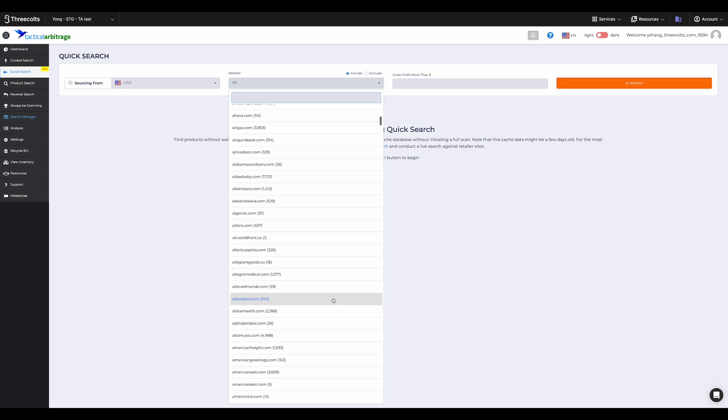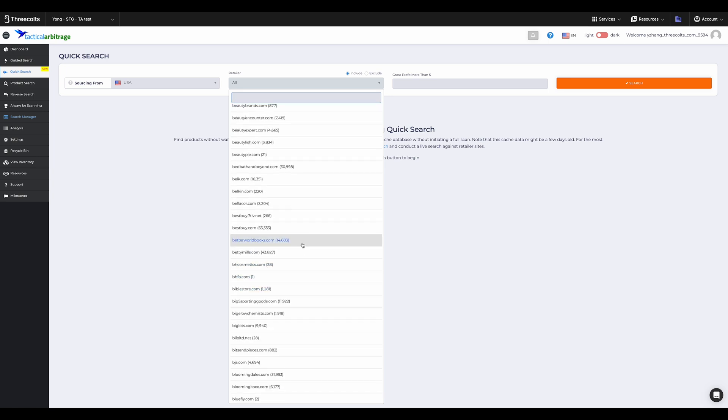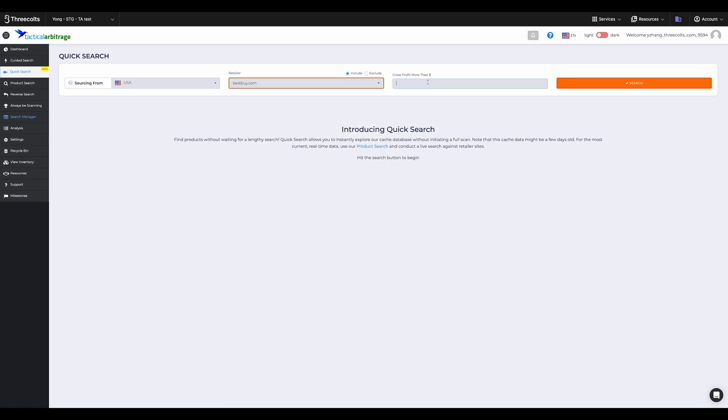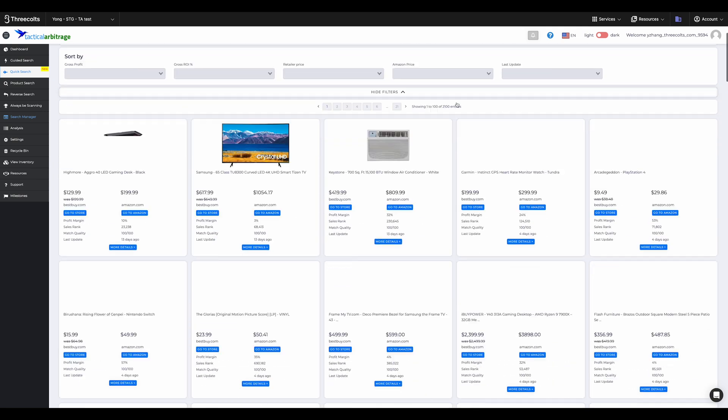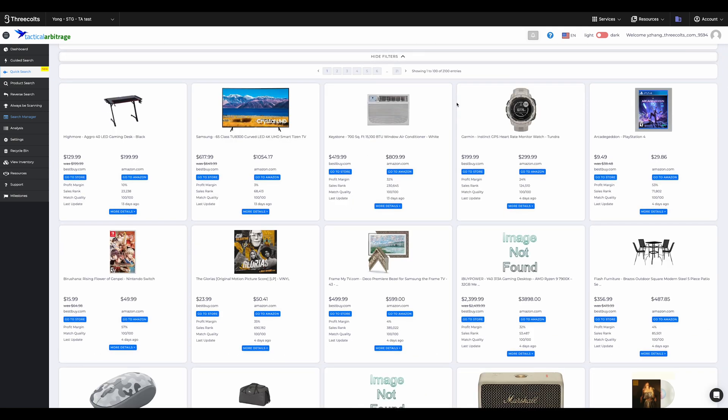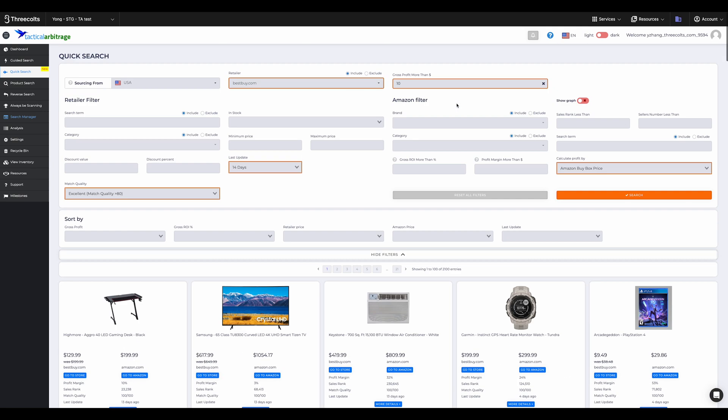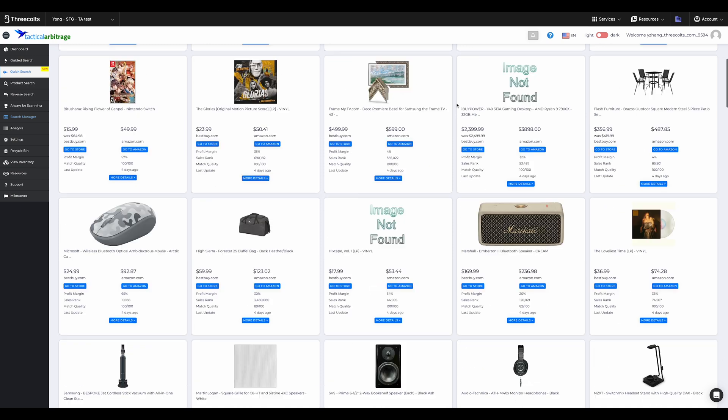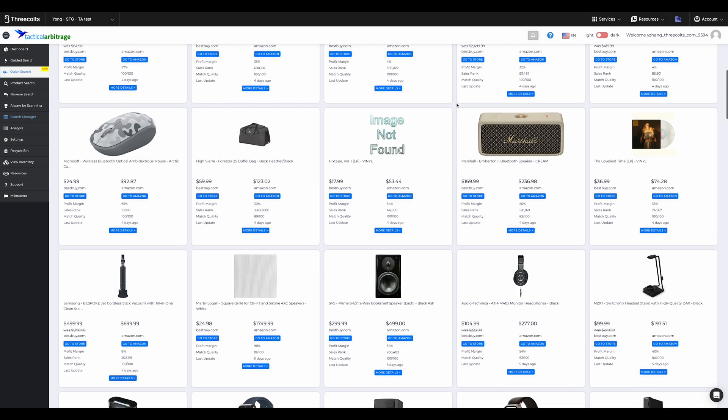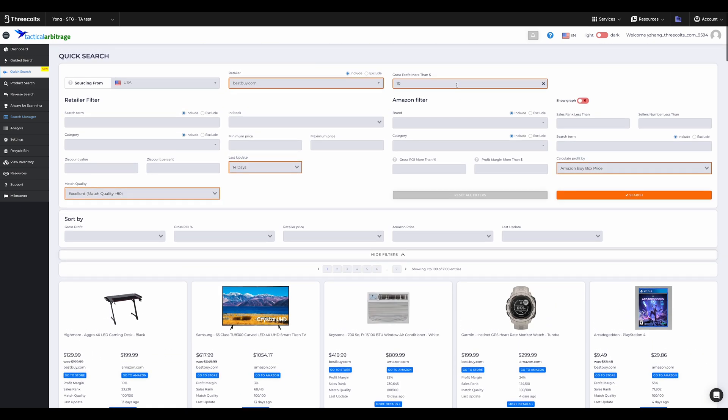You can see how the search dynamically updates retailer and product counts based on your choices. For example, we can select the US and select a $10 profit. We get tailored retailer listings instantly. We can adjust this to $30 and watch it refresh.